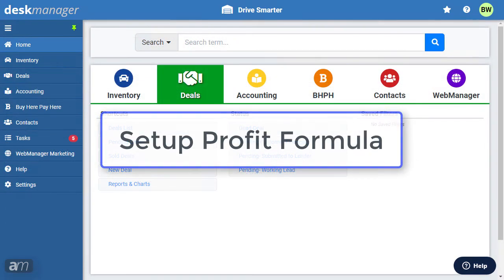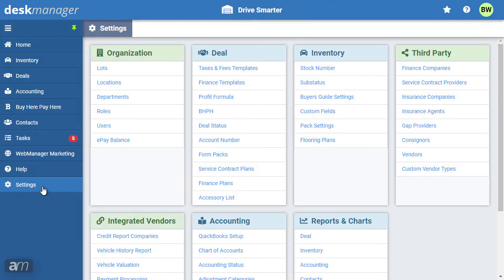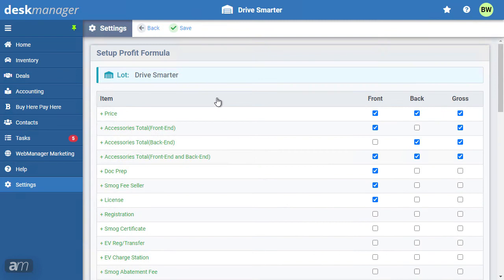Now we will go over how to set up the profit formula. DeskManager Online uses a profit formula to calculate your front, back, and gross profits for every deal, and provides a comprehensive set of options to define and customize the formula based on the needs of your dealership. To set up your profit formula, click Settings. Under the Deals section, click Profit Formula. Since your profit formula affects your bottom line, please consult with your accountant or tax advisor to make sure all options are properly set.